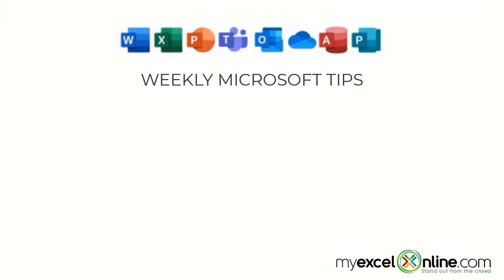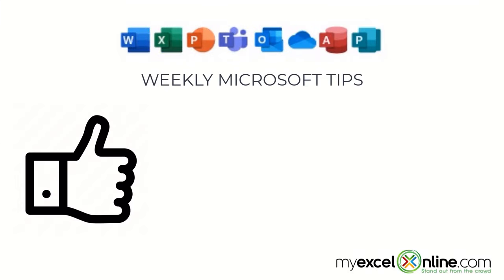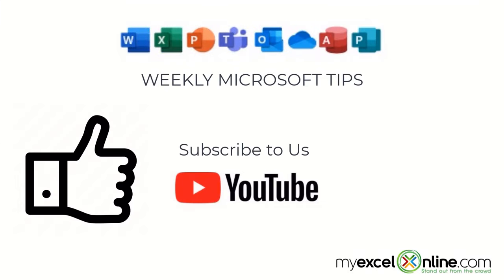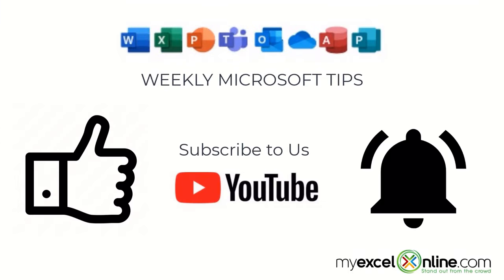If you are liking this video, please give us a thumbs up and subscribe to our channel and hit the bell button to get notified when we release our weekly videos.